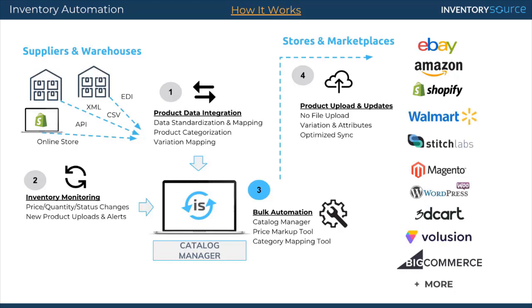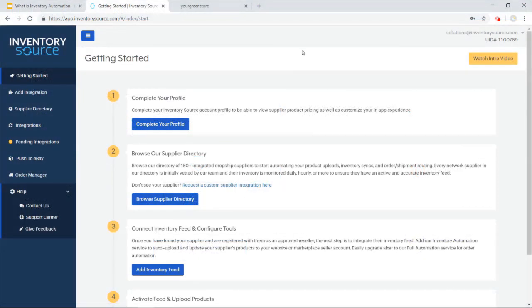I'm going to dive in a little bit more into the catalog manager, show you a little bit more about the tool. So once you signed up for a free account on InventorySource front page, it then brings you into our app.inventorySource. You can see the getting started page here.